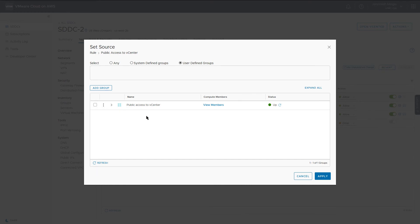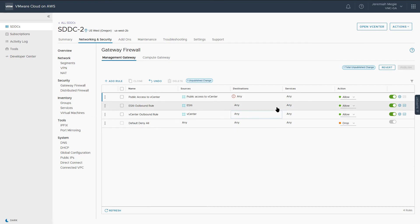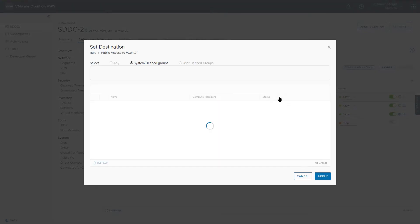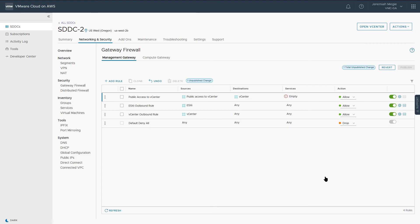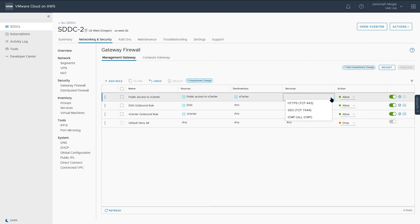Next, we will choose the System Define vCenter group for our destination. Finally, select HTTPS under Services and publish the rule. The effects are immediate.